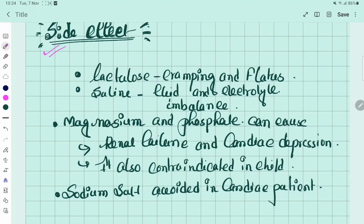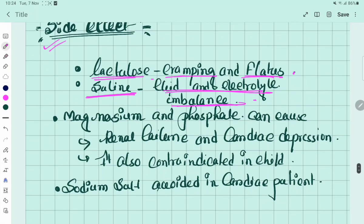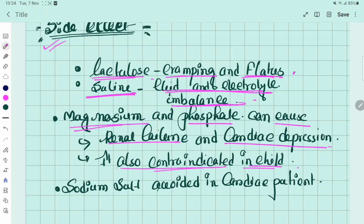Regarding side effects: lactulose can cause cramping and flatulence. Saline laxatives can cause fluid and electrolyte imbalance. Magnesium and phosphate can cause renal failure and cardiac depression. These are also contraindicated in children. Sodium salts should always be avoided in cardiac patients.